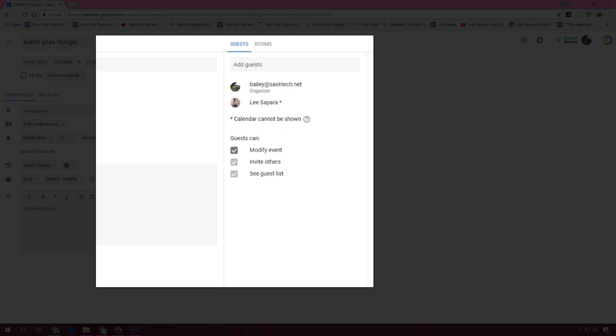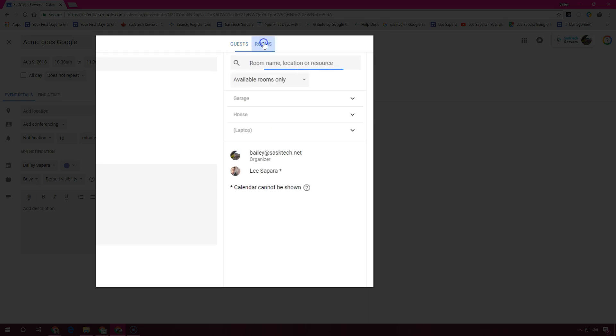You can reserve a room or resources in your calendar. If you don't see resources, room details, or automatic room suggestions, your G Suite administrator might not have set them up for your organization.